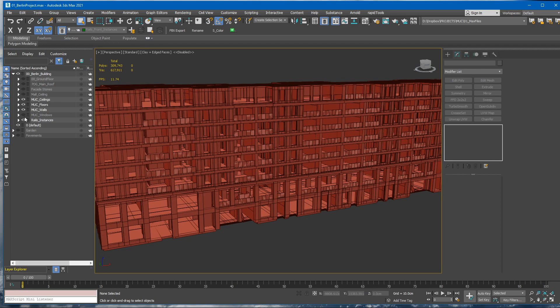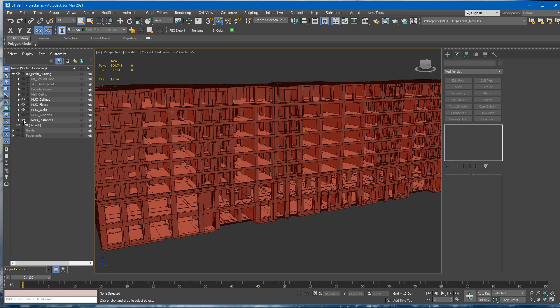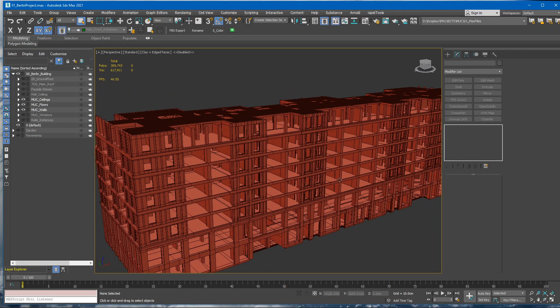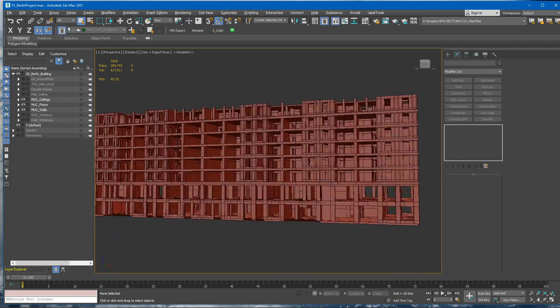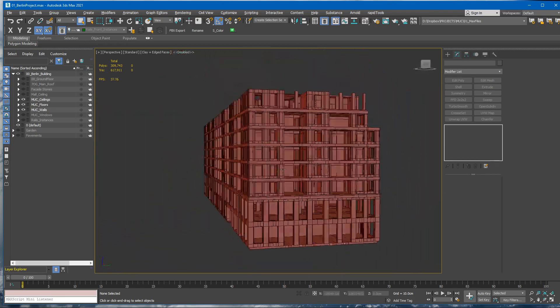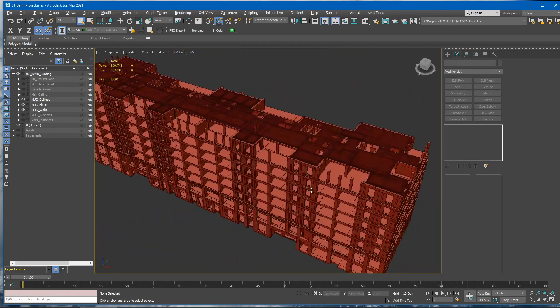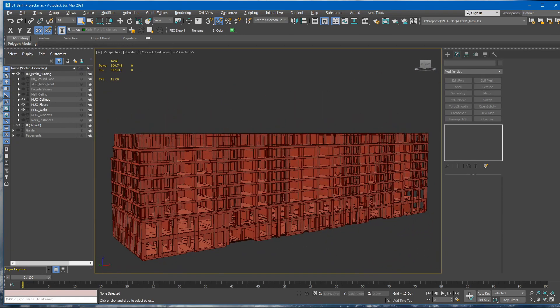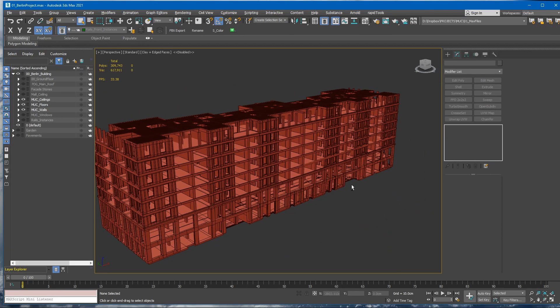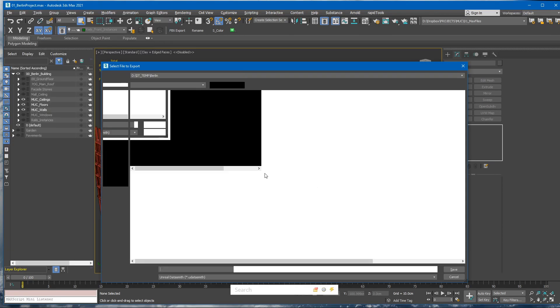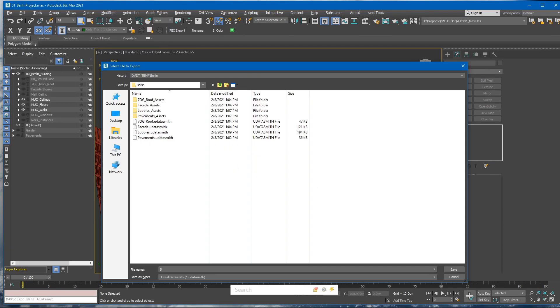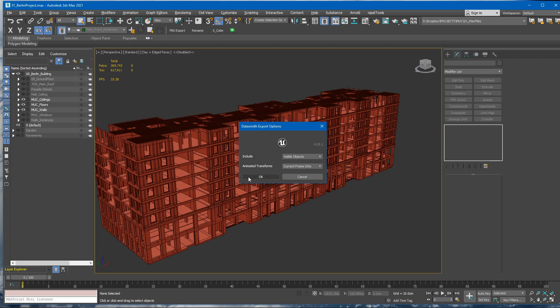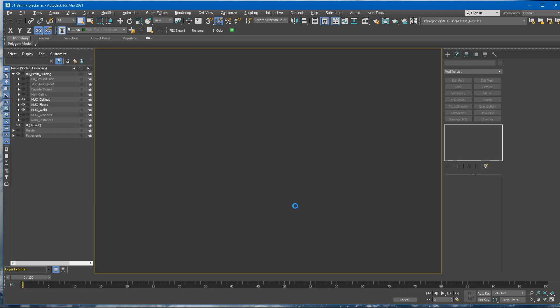We will export the windows and the railings separately. And these are the architectural elements of the project. For now, I guess it would be fine if we export all of this just once. So let's make another export and call this guy Building Walls Floors. So let's call it just Building. Click save, click OK.